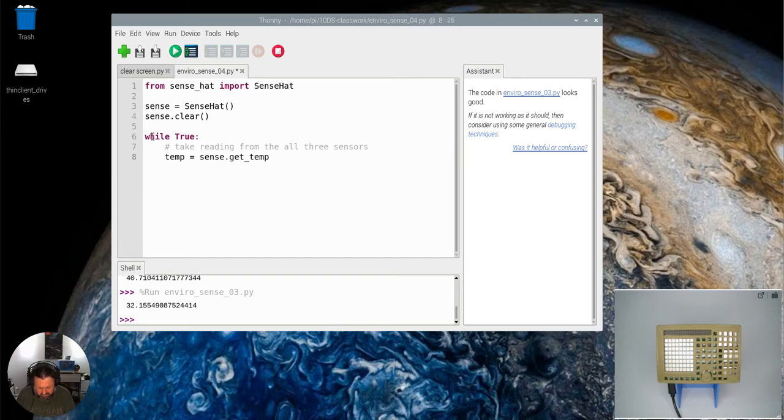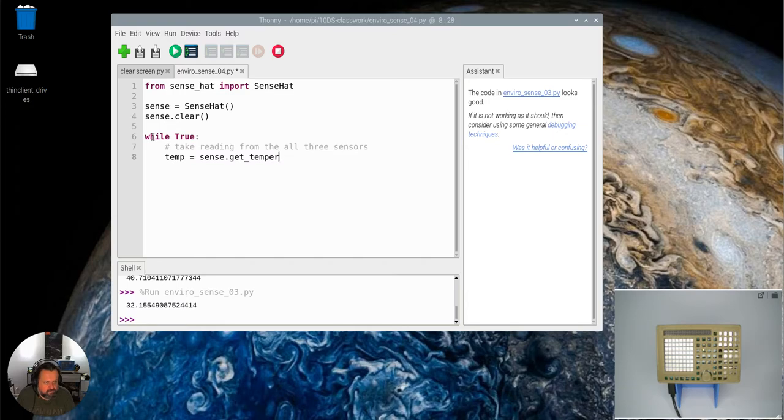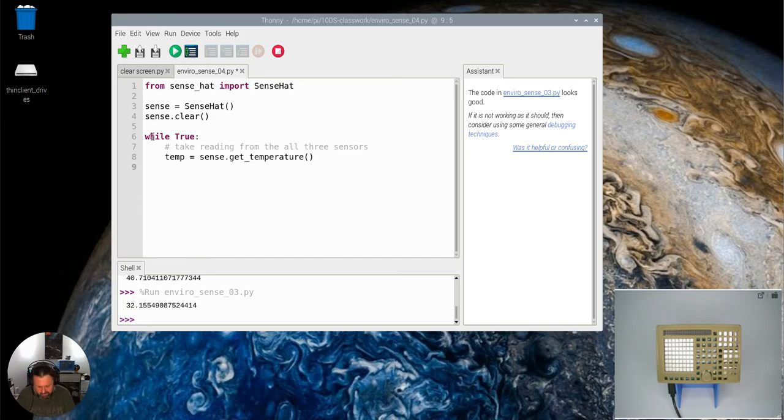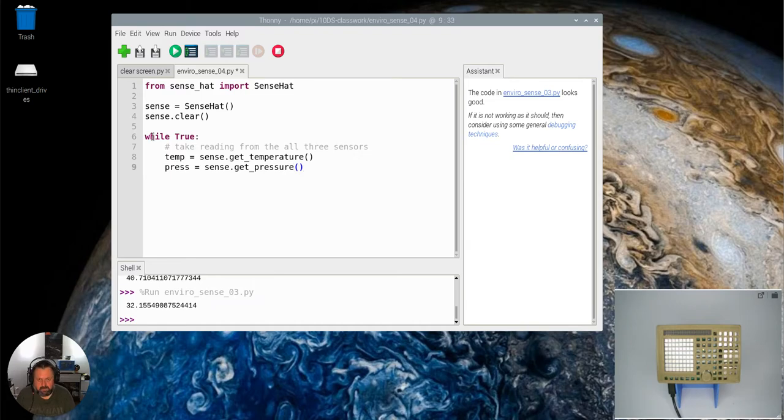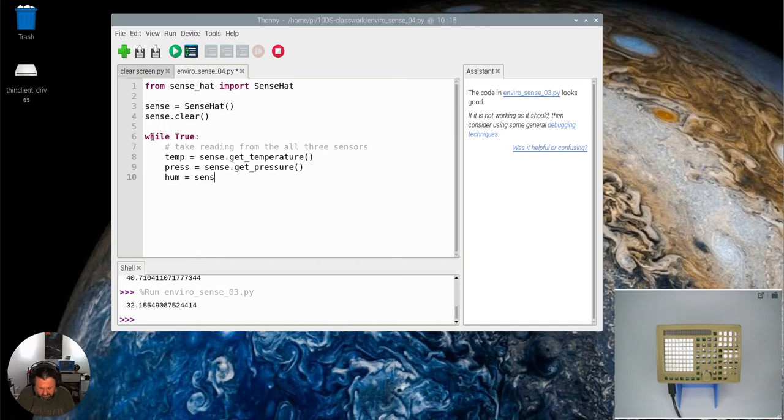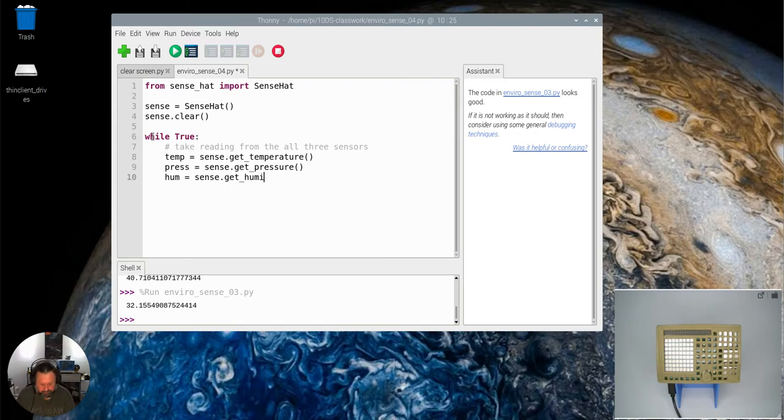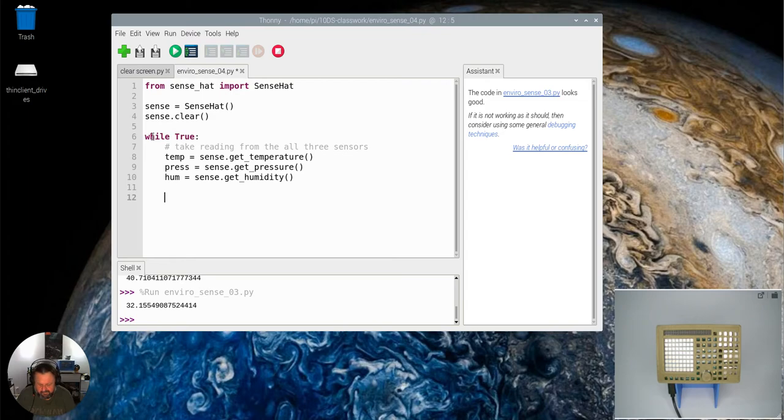get temperature, open close brackets. Press equals sense dot get pressure, open close brackets. Then we got hum equals sense hat get humidity, open close brackets. So now I've done that, I've now got those results and you remember when we